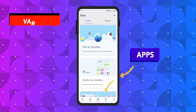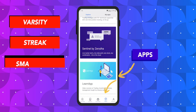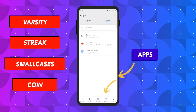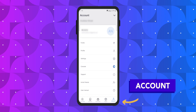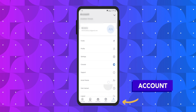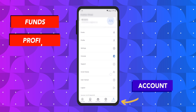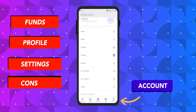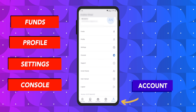Next there is an apps section wherein you can know about various platforms and apps offered by Zerodha. And finally you have the account section where you have all the information related to your account — your funds, your profile, settings, console, support, user manual, and an option to log out from the app.